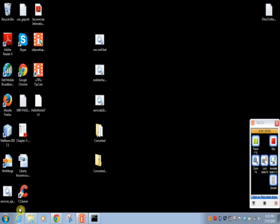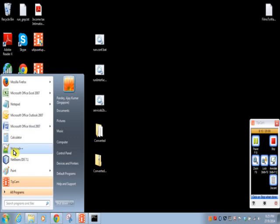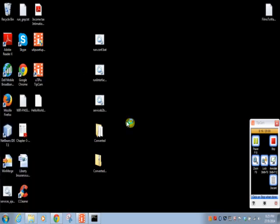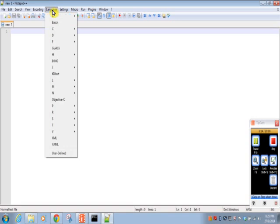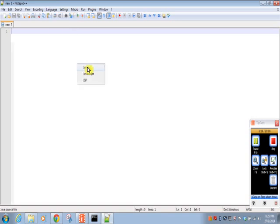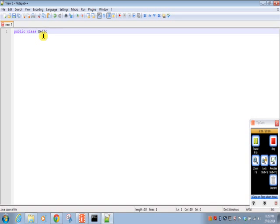Just open, I am using notepad plus plus. You can use any editor. We will write our first class. It is public class HelloWorld. Start of class and then end of class.